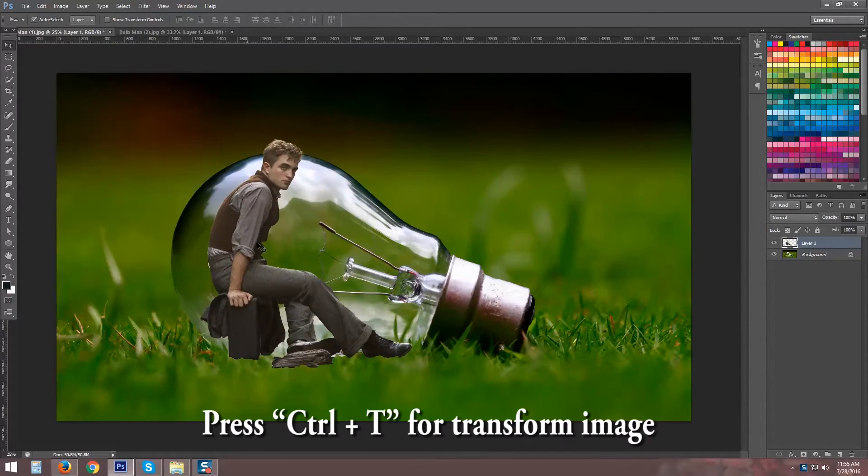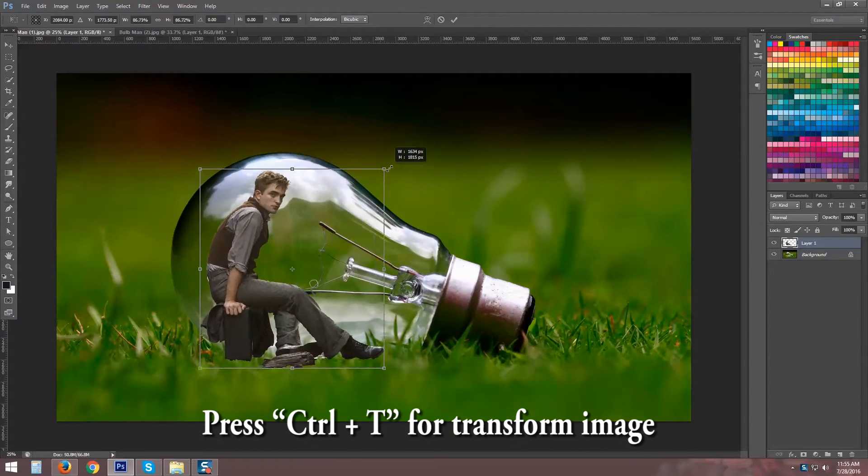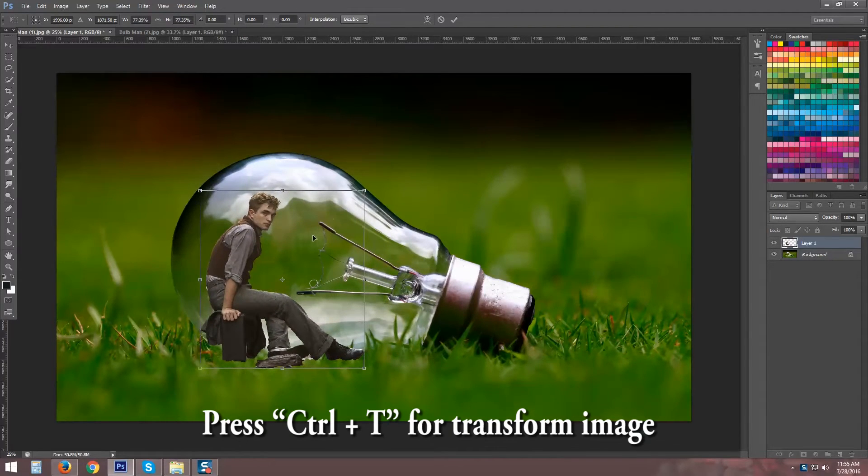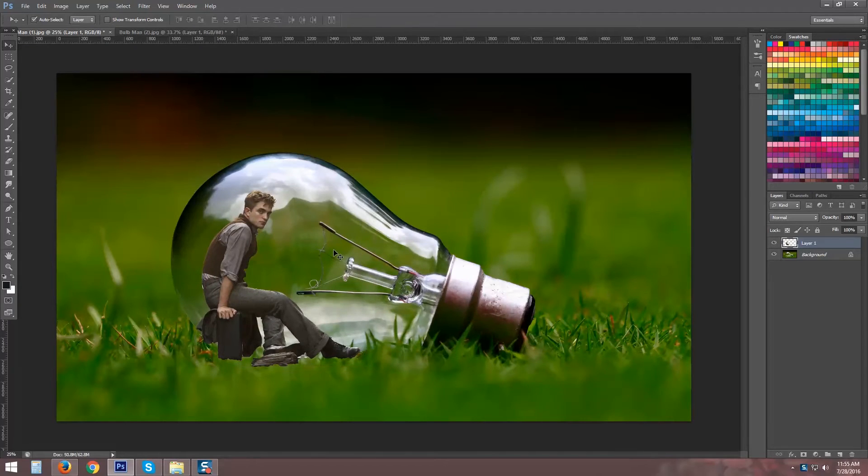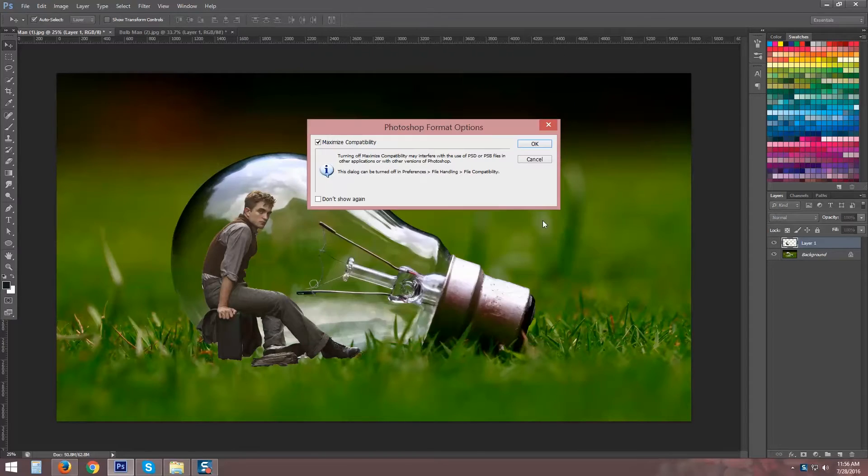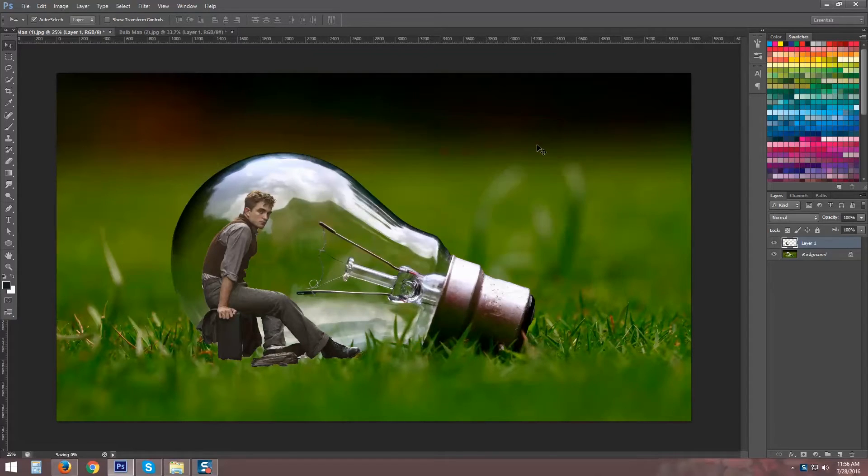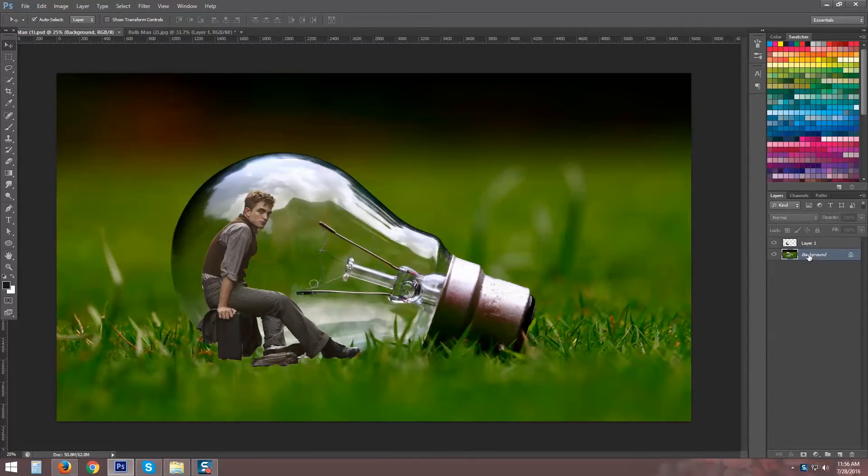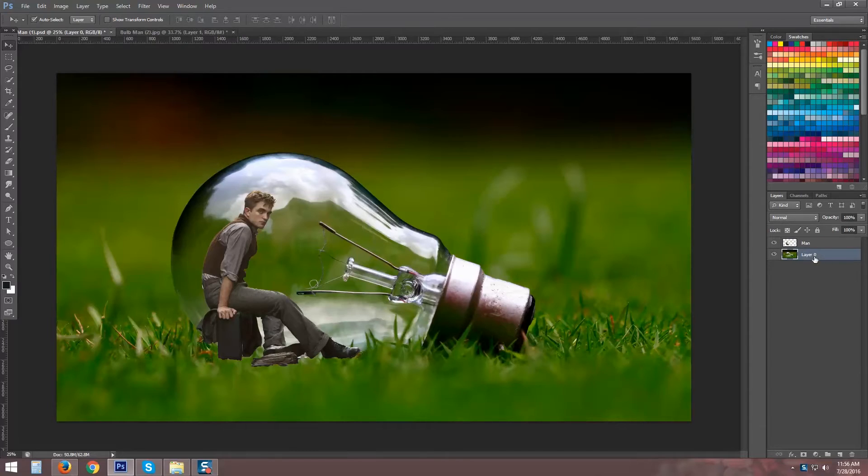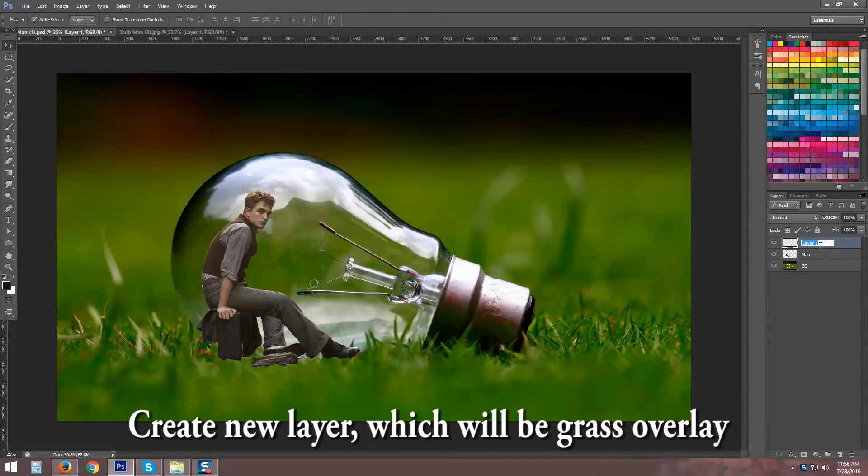Press Control T for Transform Image. Create New Layer, which will be Grass Overlay.